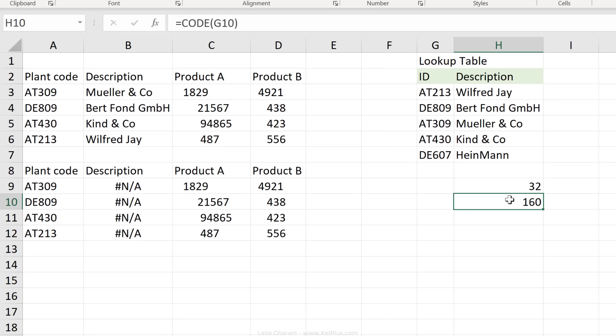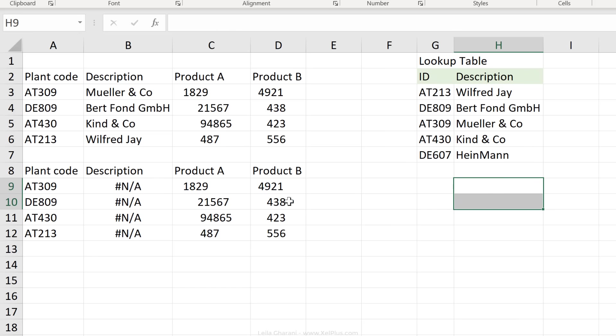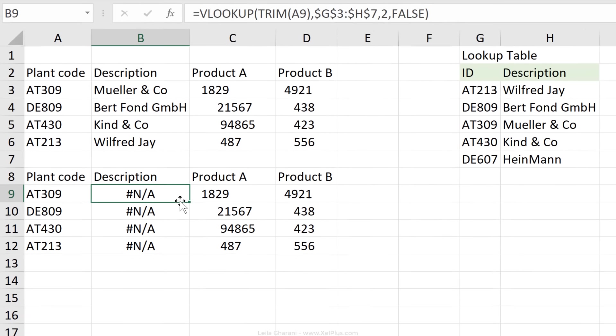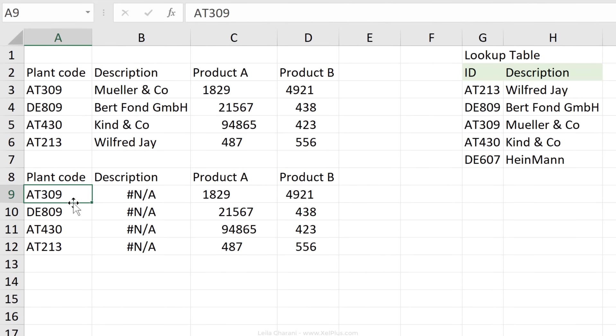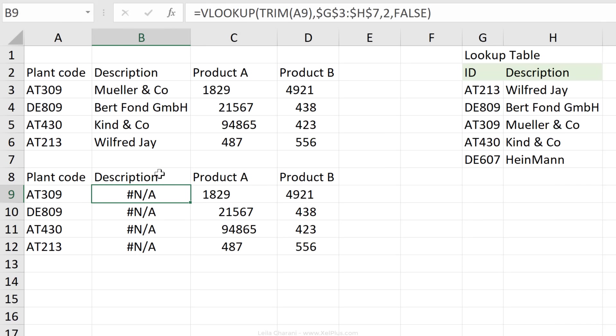It would be great if Excel had a trim all function, and maybe that's going to come in the future, which can trim out both of these characters. But for now it doesn't, so what we need to do is use the substitute function, look for this non-breaking space, and replace it with nothing.